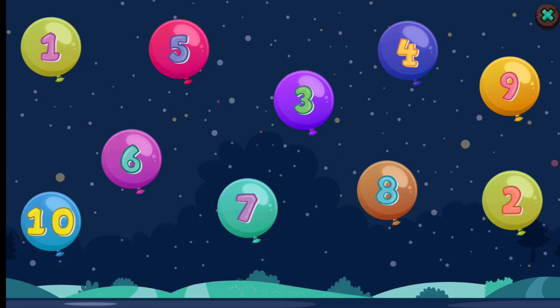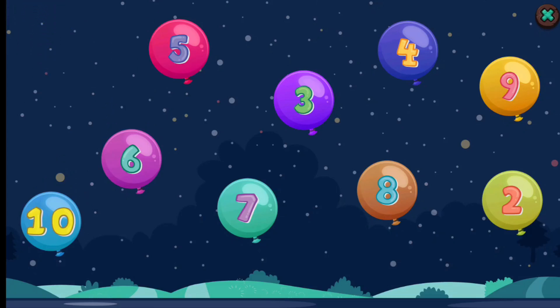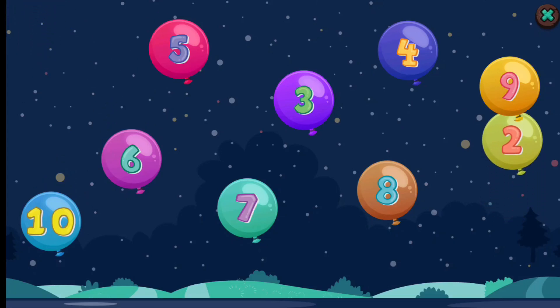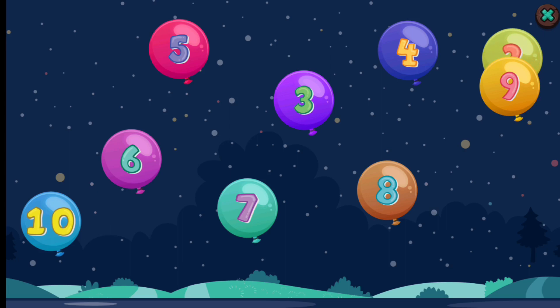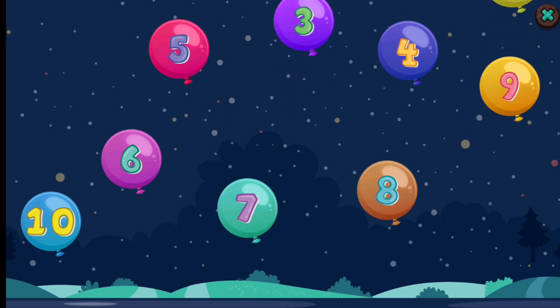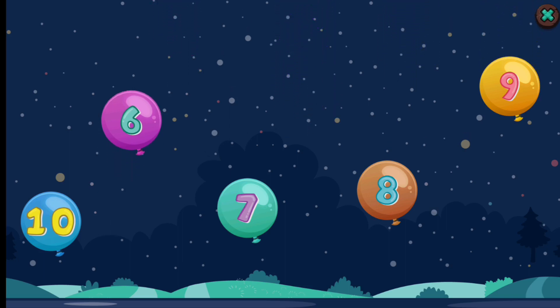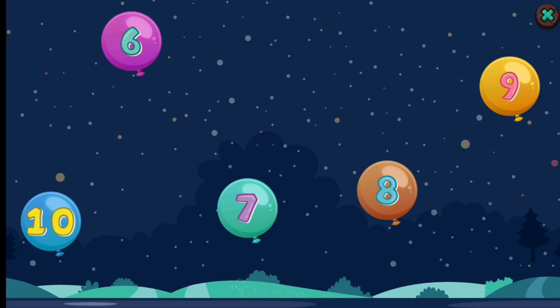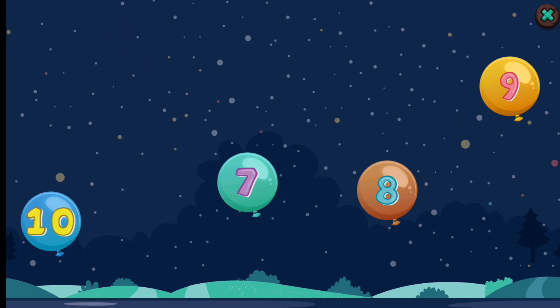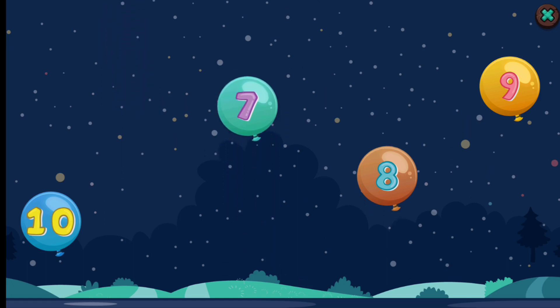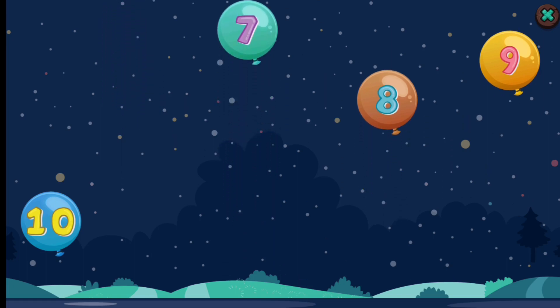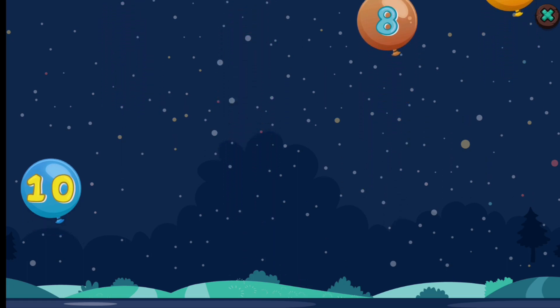Tap in order. 1, 2, 3, 4, 5, 6, 7, 8, 9, 10